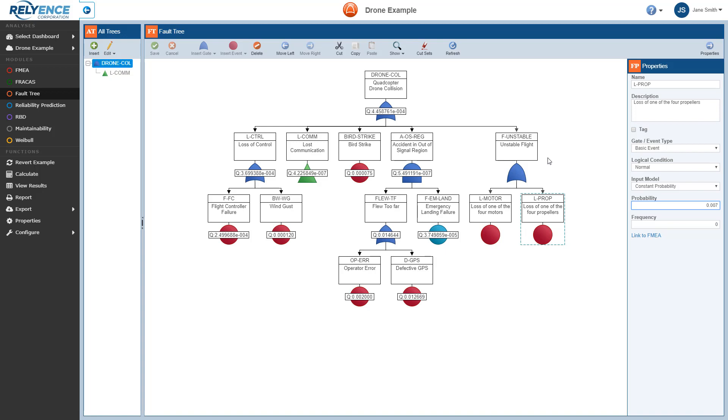At this point, also note that our newly entered branch has yet to be considered in the calculations. Unlike the previously entered gates and events, which each showed their queue value or unavailability values for the end time, the new gate and events do not yet show results. We can calculate to determine the quantitative results for each new gate and event, and also see their impact on the overall fault tree results.